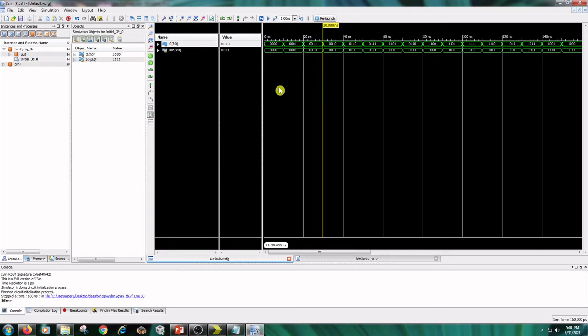Hence this is the binary to gray converter in behavioral model.